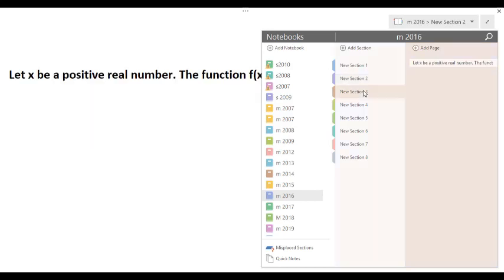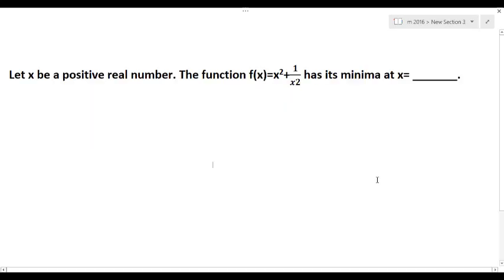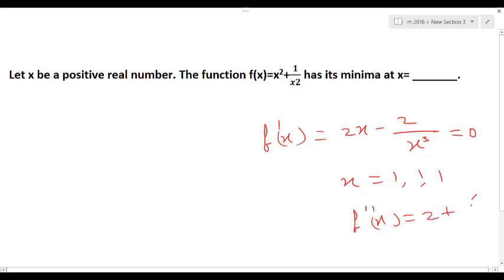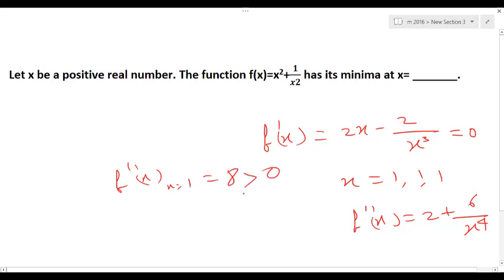Next question: let x be a positive real number, the function has its minimum. For minimum we differentiate: 2x − 2/x³ = 0, which gives x = 1. Then f''(x) = 2 + 6/x⁴. Applying f''(1) = 8, which is greater than 0 — positive means minimum. So the function has its minimum at x = 1.